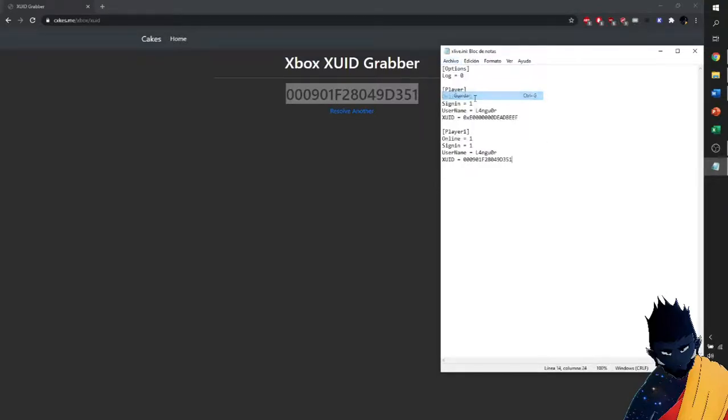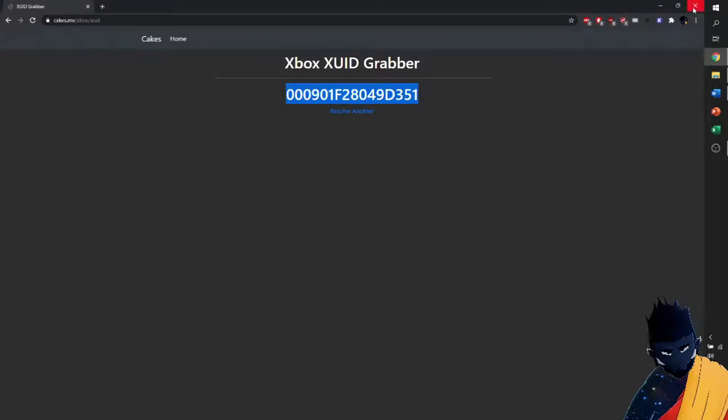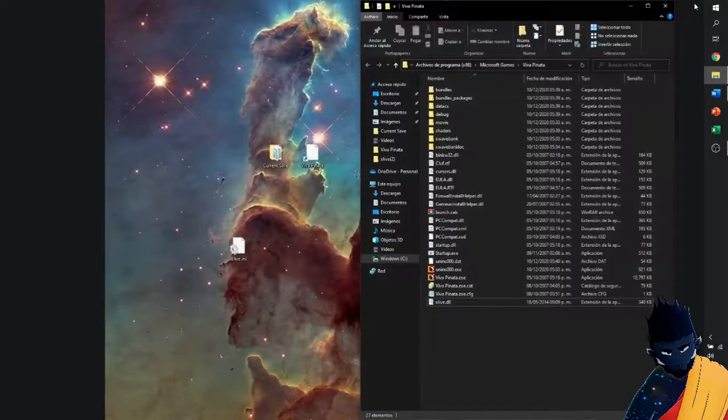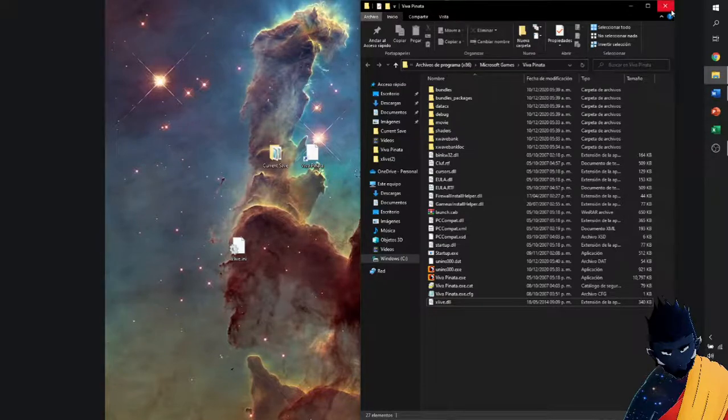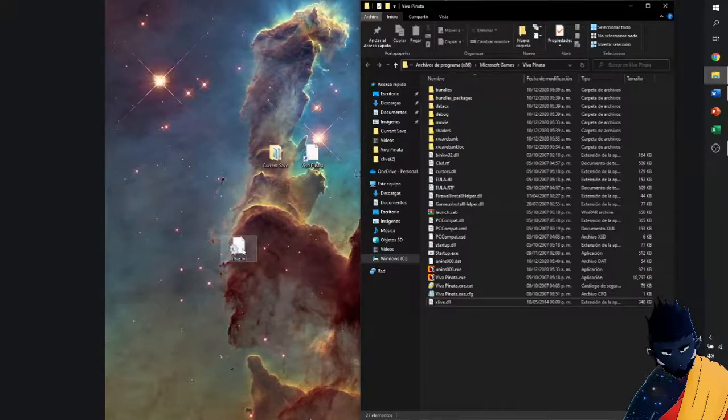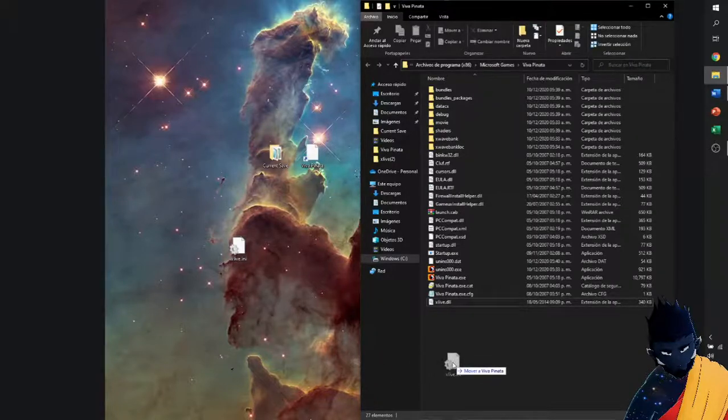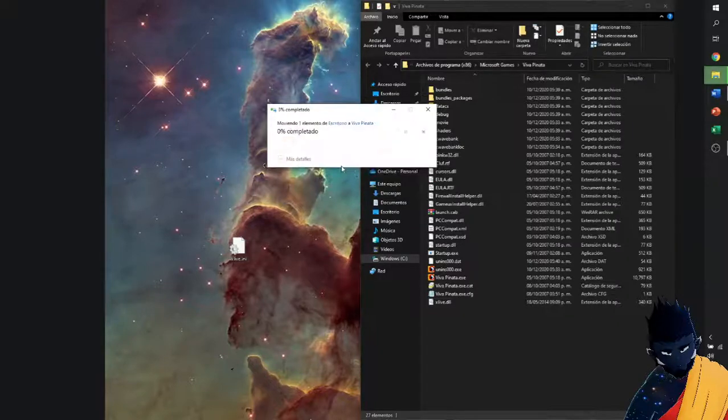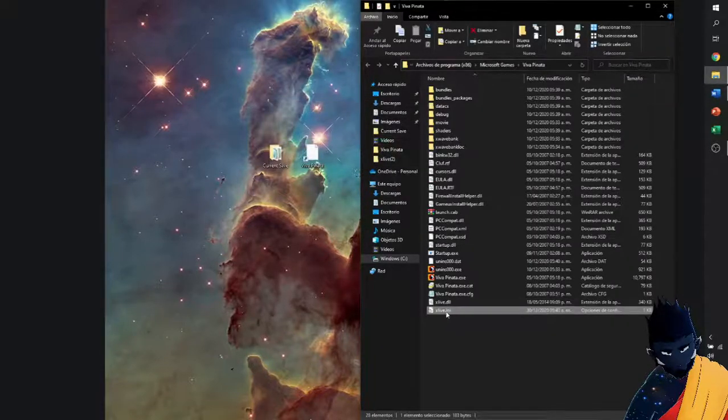Now we're just going to save. We don't need this website anymore, so we are going to close it. By the way, this website is going to be in the description for you to use, or you can use the XUID code we placed. The only thing that's left to do is to put it here, where we're going to continue with Administrator.